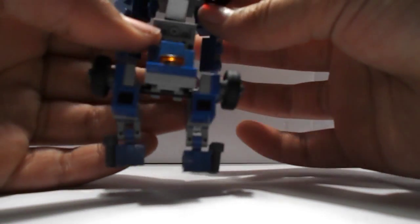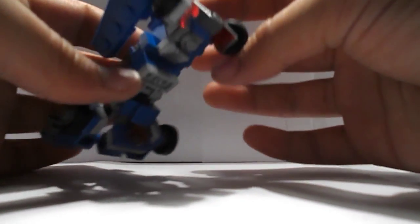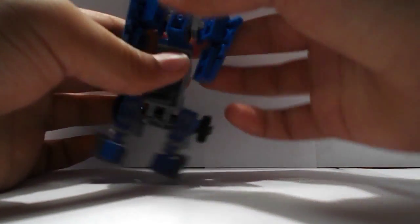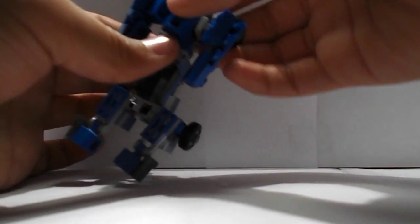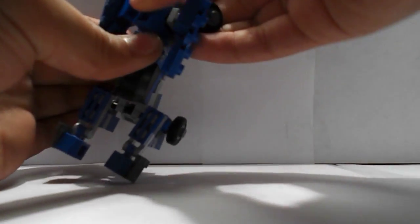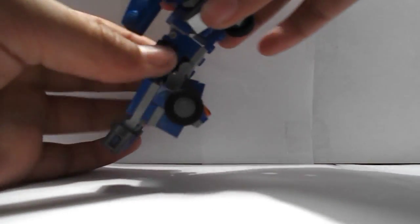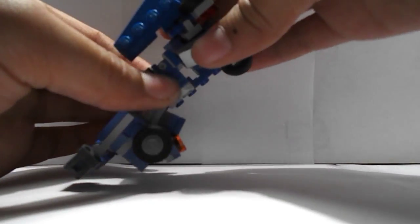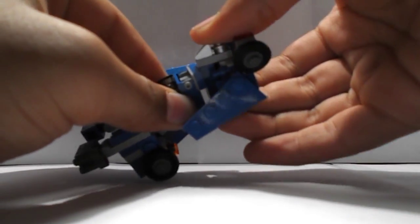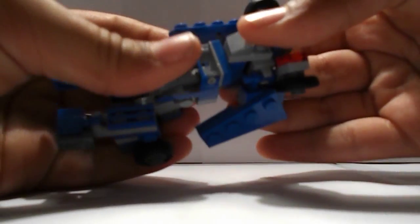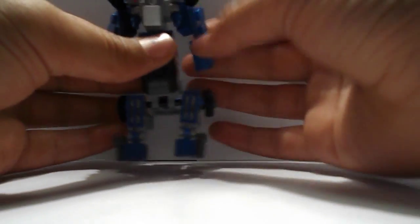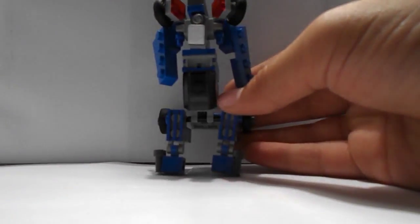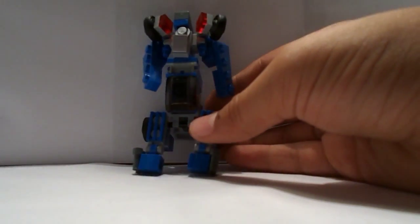Now, we're going to rotate the bit on the jumper plate, all the way around, like so. Now, okay, it's coming together now.